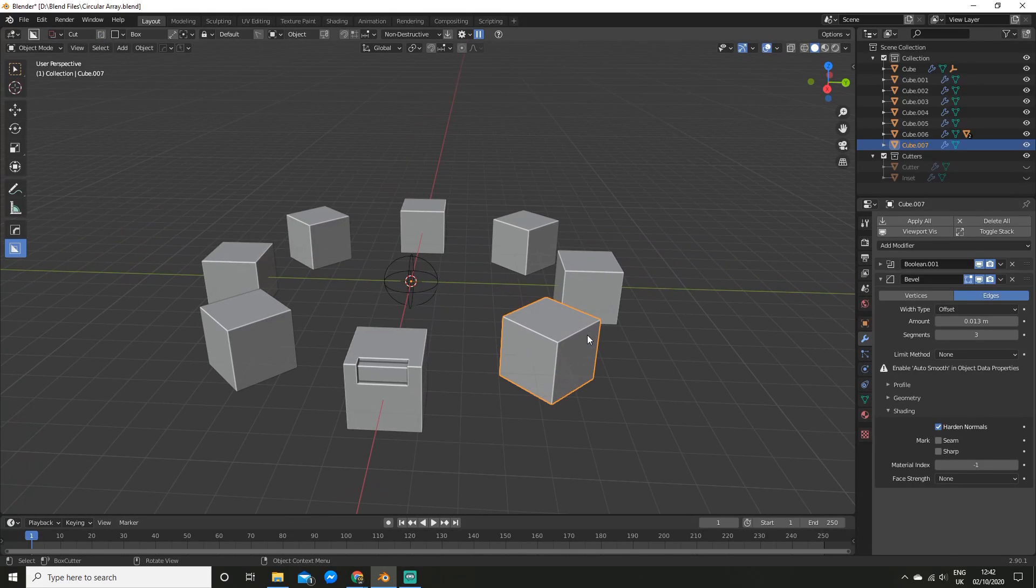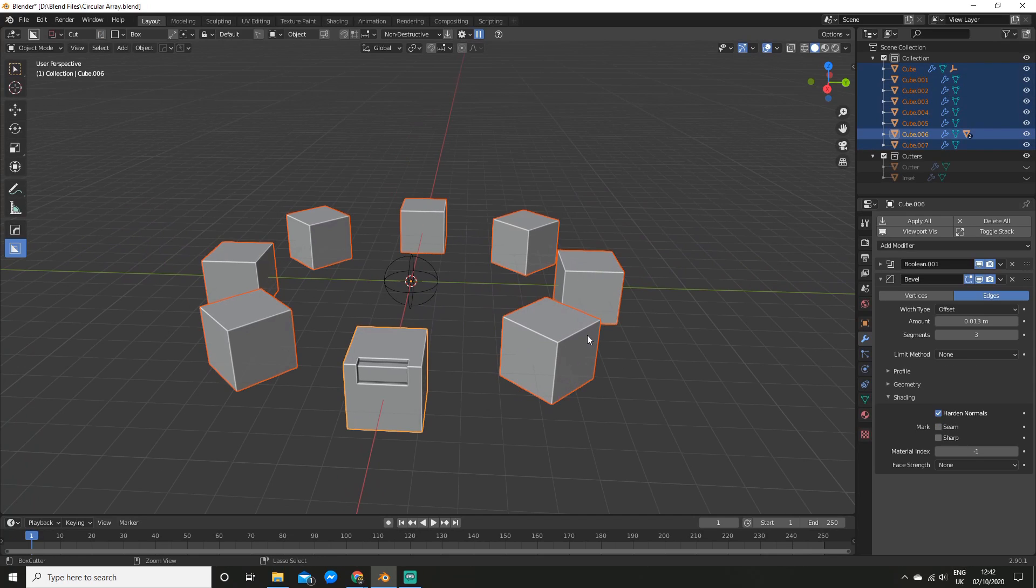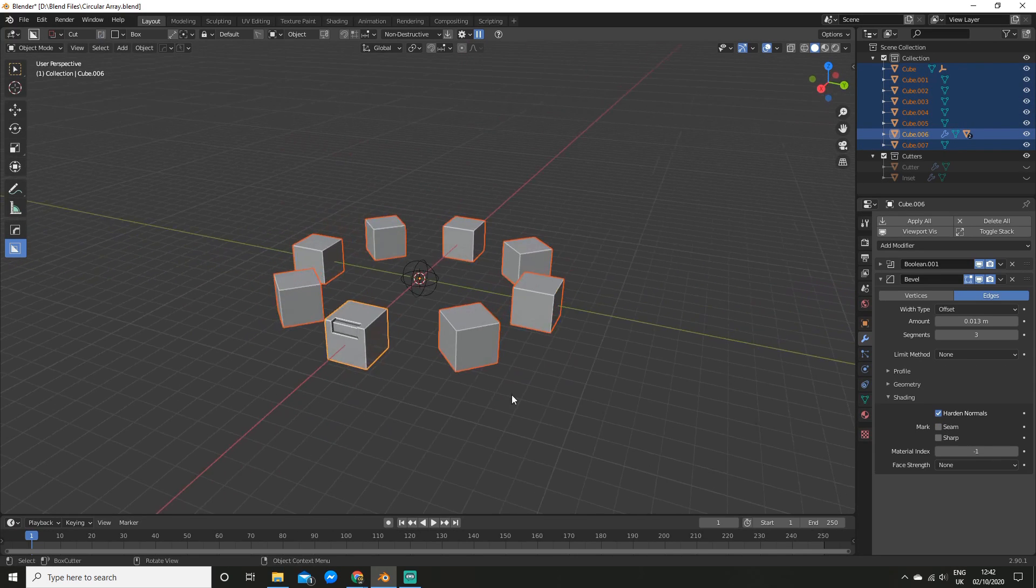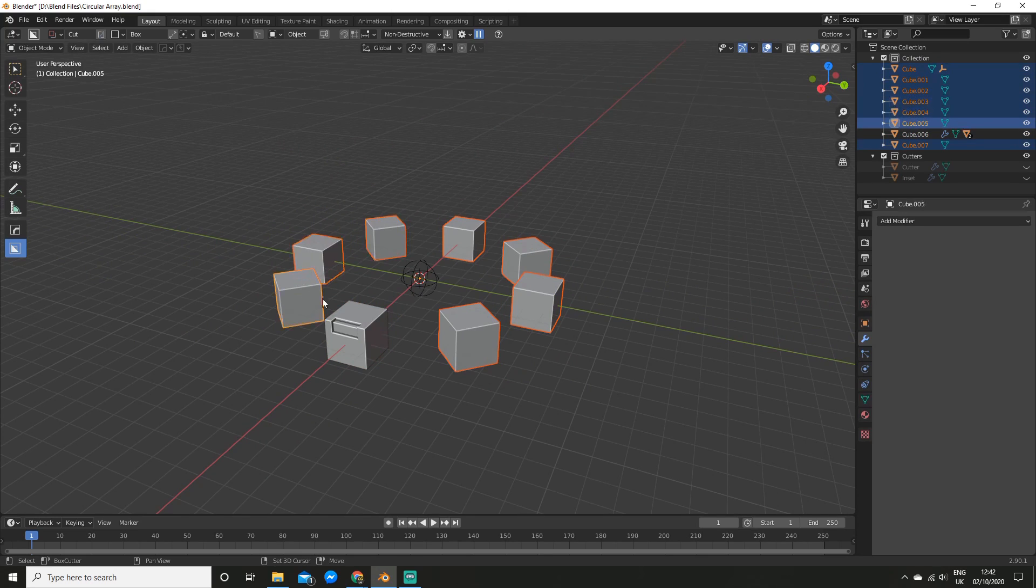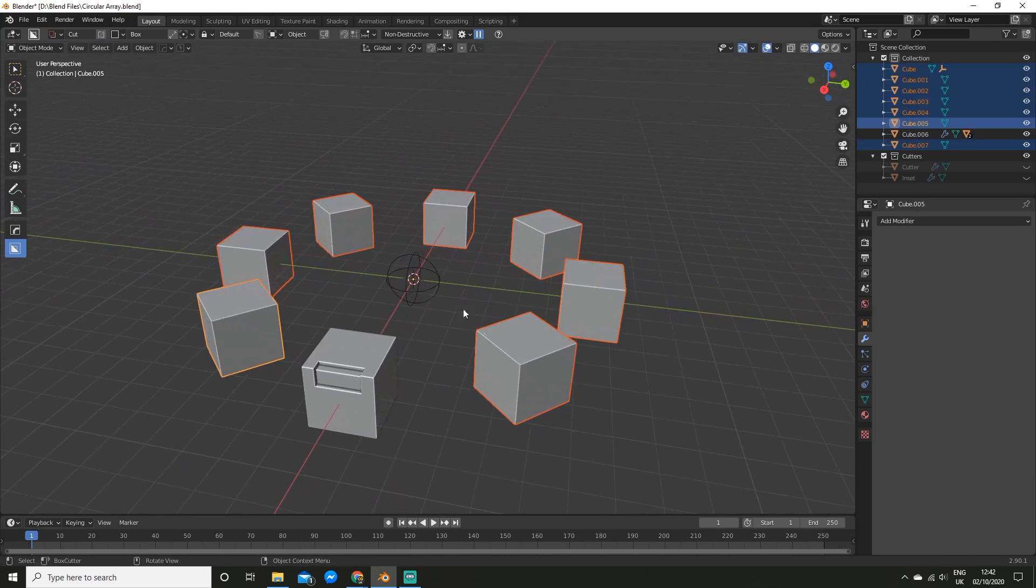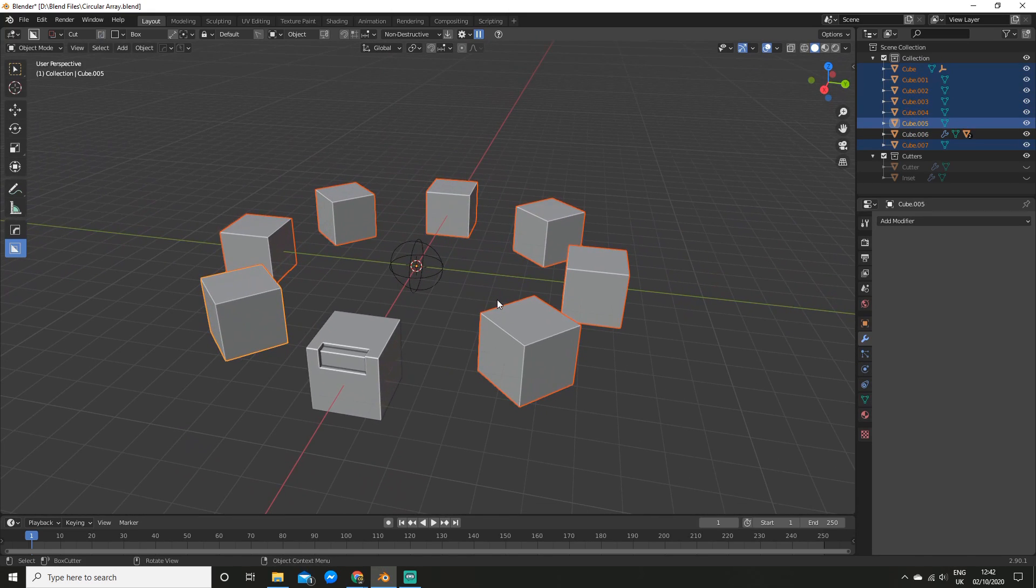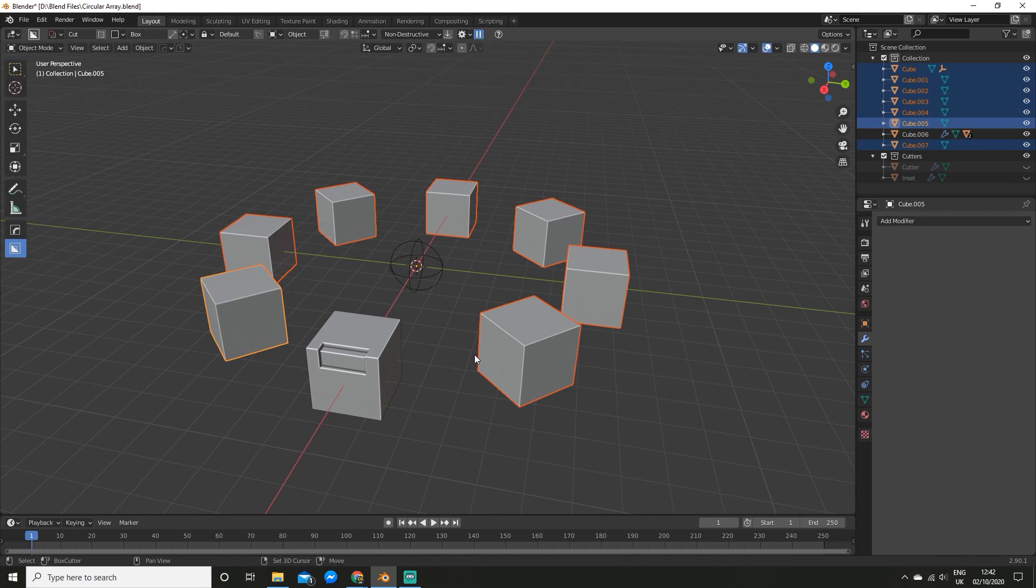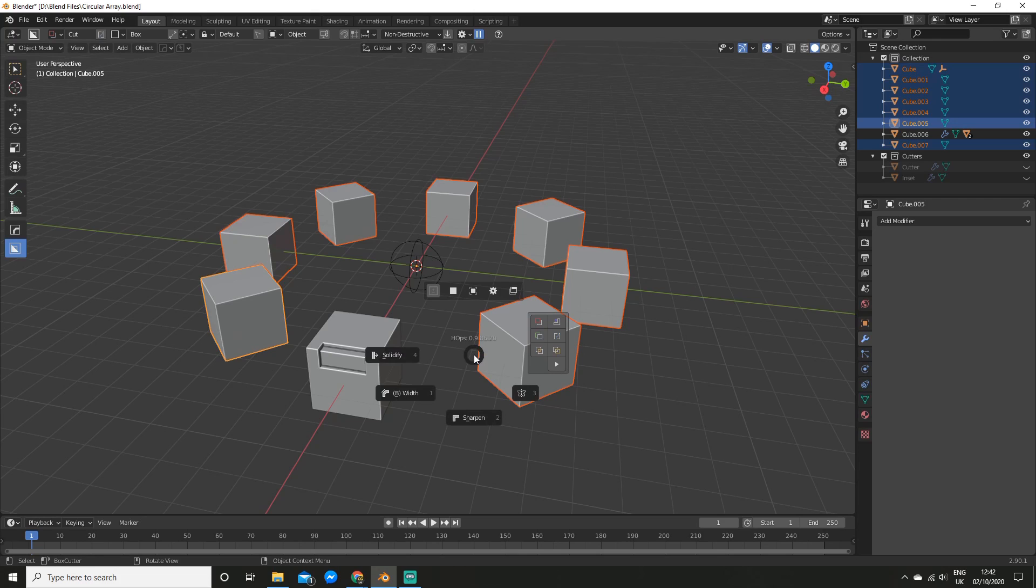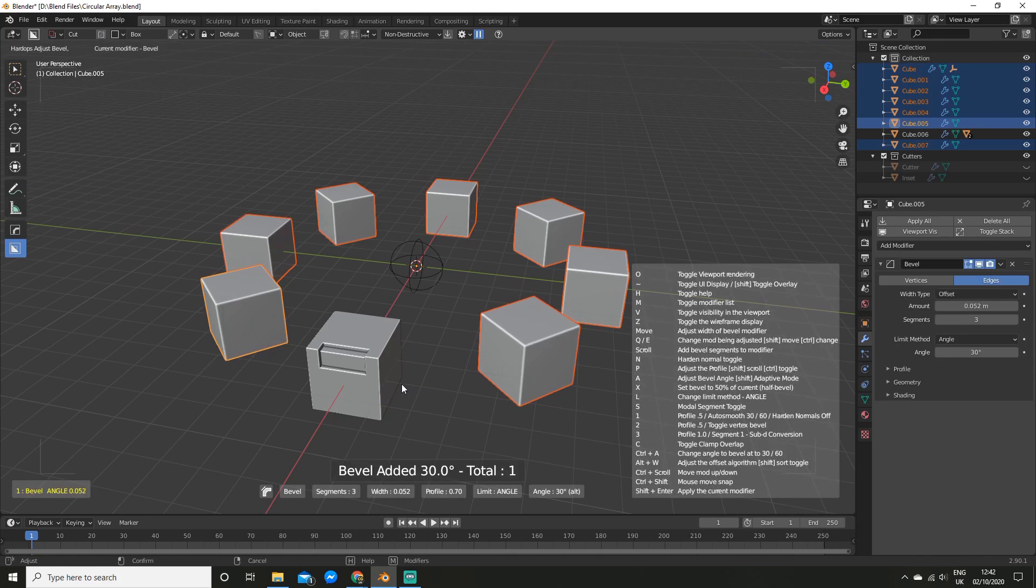Once again, we can do this even quicker with HardOps, so I'm going to undo that. So with them all selected, you can just bevel it straight away. So I'll hit Shift-Q, and bevel, and you'll see we can bevel them all at once.